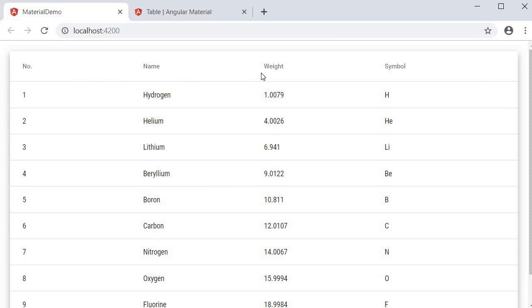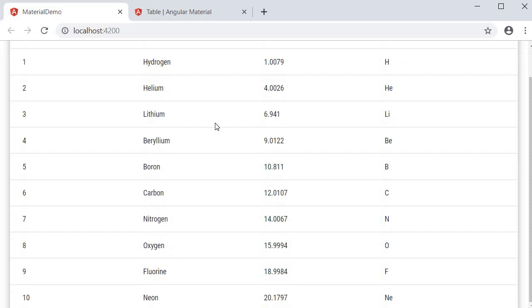So when you run this code we should have the data table working as expected. Position, name, weight and symbol and then the different rows corresponding to each entry or each item in the element array.